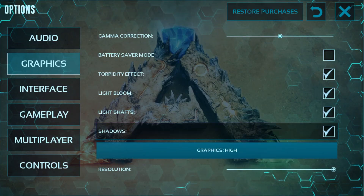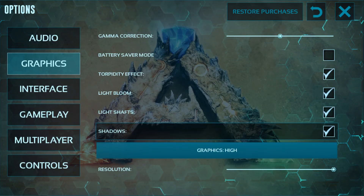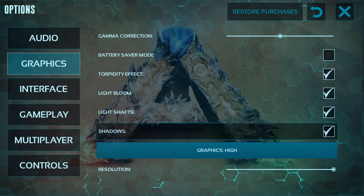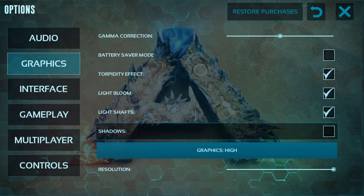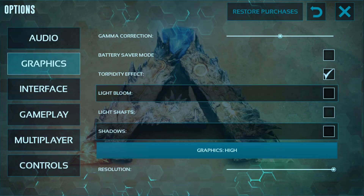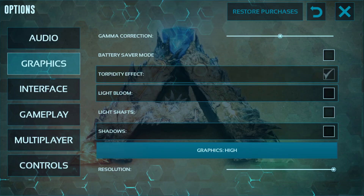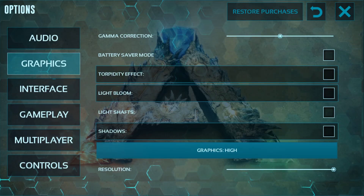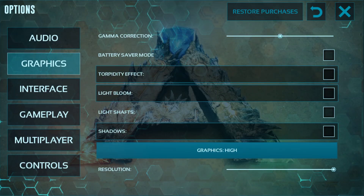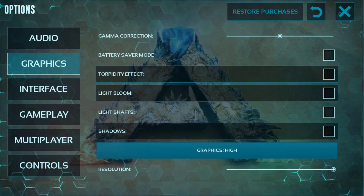Ignore the battery saver mode, and just untick the shadow, light shafts, light bloom, and torpedo effect. That is the second thing you can do in your graphics settings.